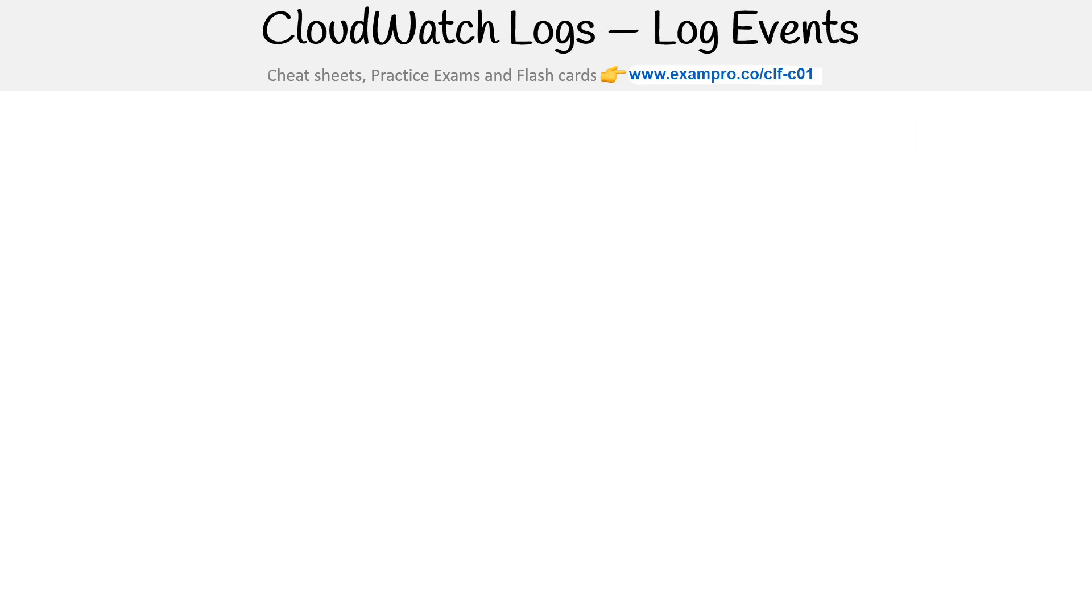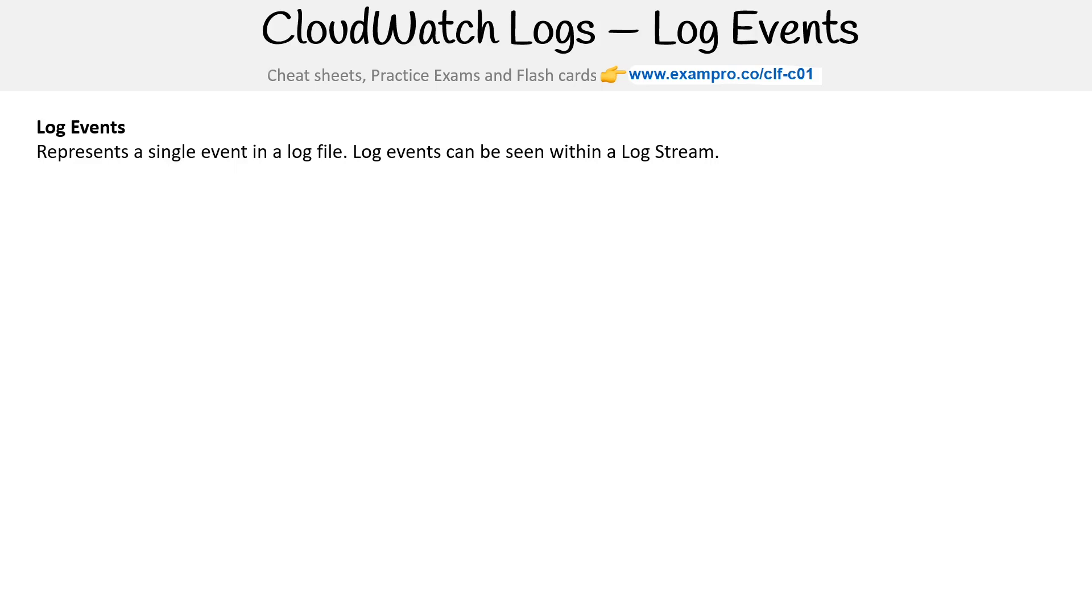We have the streams, but let's talk about the actual data that makes them up: the log events. This represents a single event in a log file. Log events can be seen within the log stream.